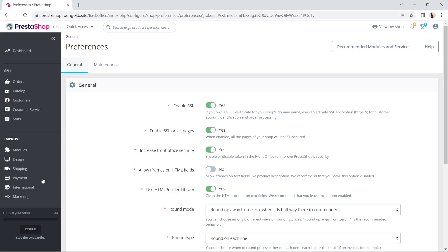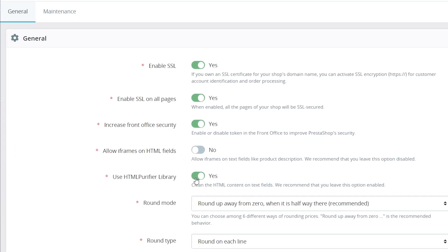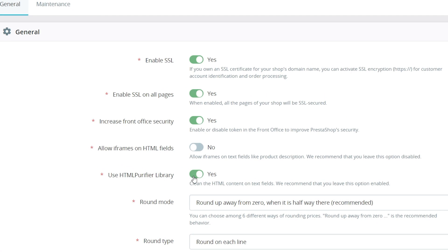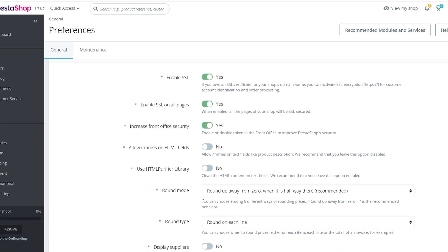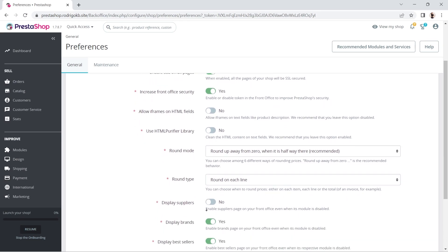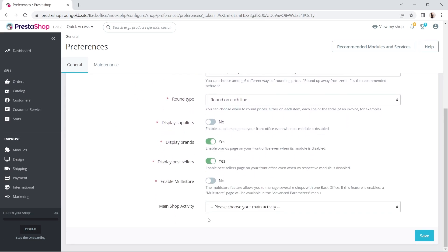In the resulting page, move to the right area. Scroll down and search for Use HTML Purifier Library. It's fifth from the top. Click on the toggle button to disable it. Scroll down and click on the Save button at the bottom right.